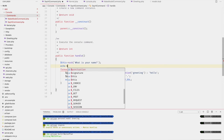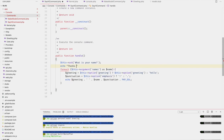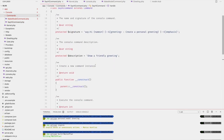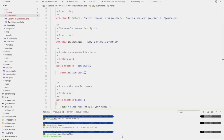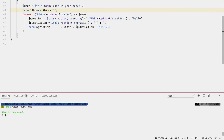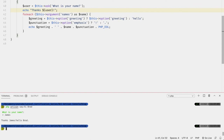After the user has run the command, a question will pop up for them to reply to. For example, `$user = $this->ask('What is your name?')`, and then `echo 'Thanks ' . $user`. Running `php artisan say:hi Brad` prompts 'What is your name?' — entering 'James' outputs 'Thanks James', then 'Hello Brad'.